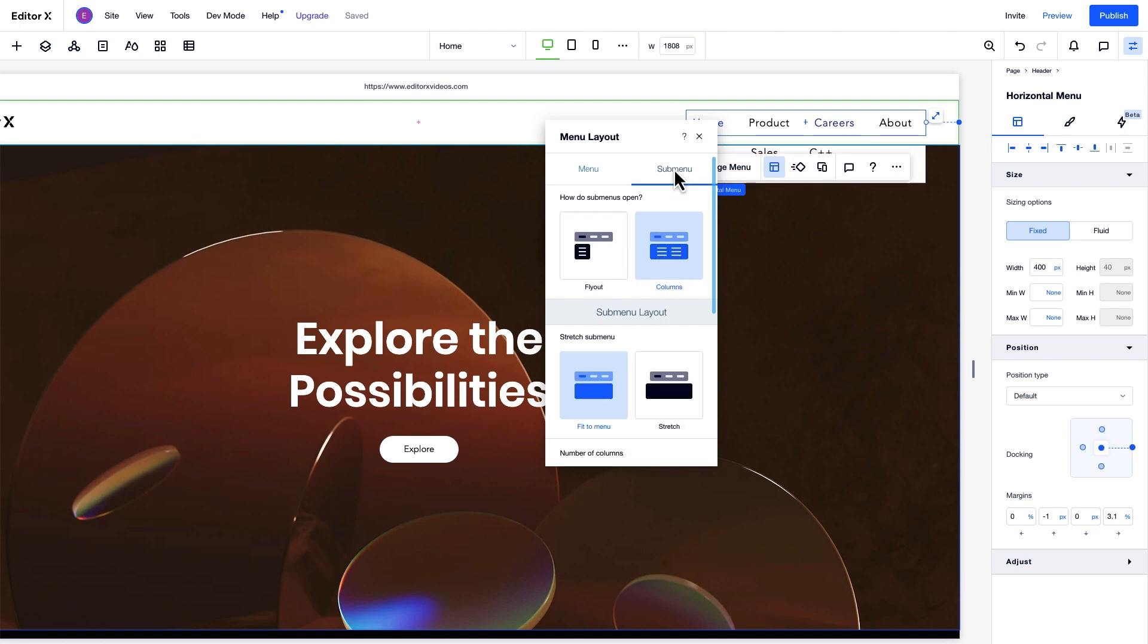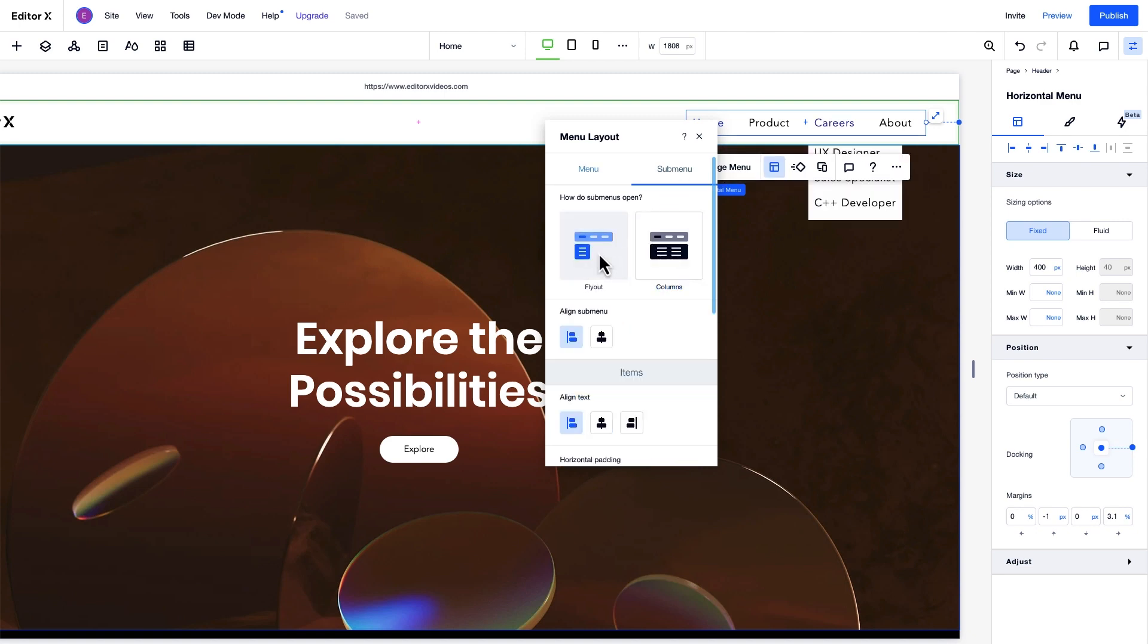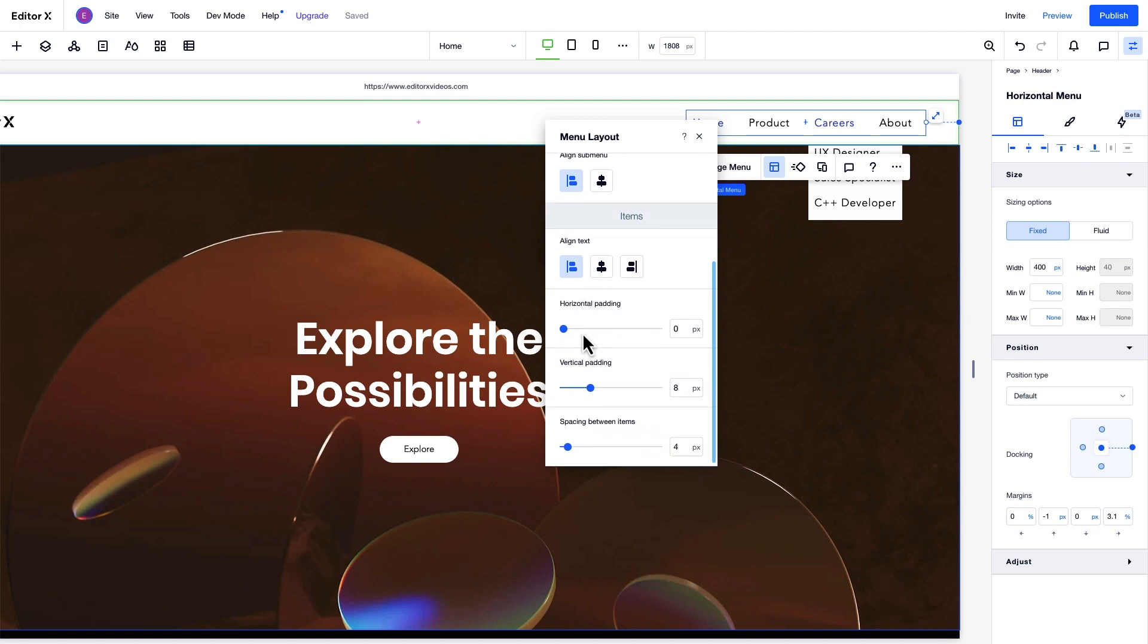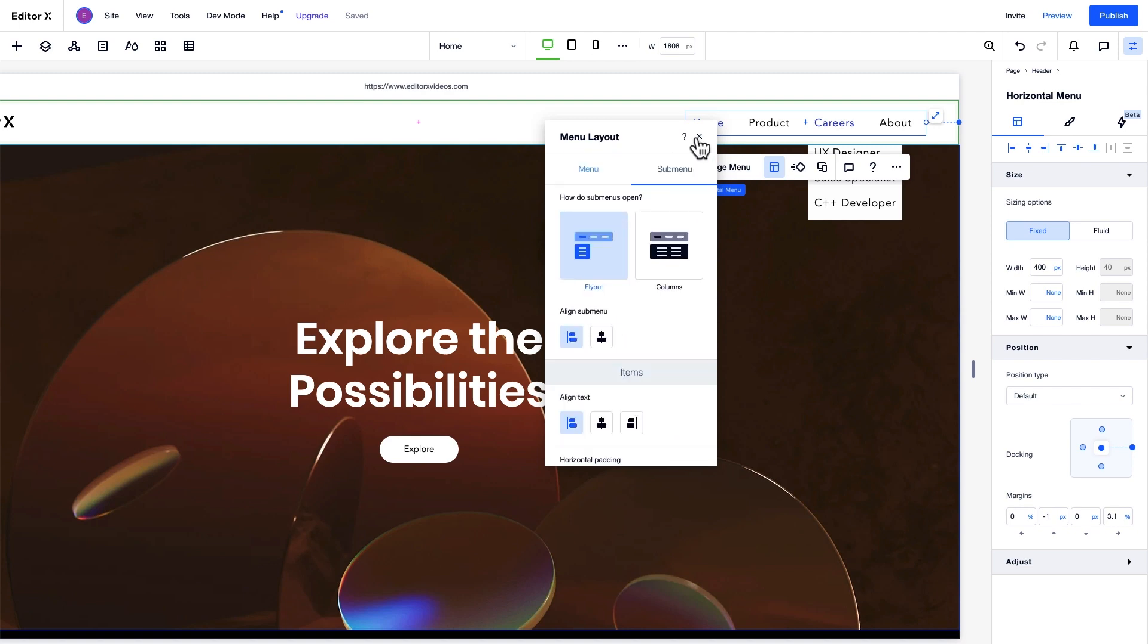Under the submenu tab, we can adjust the submenu layout properties, like how the submenu opens, the alignment of items, and their spacing.